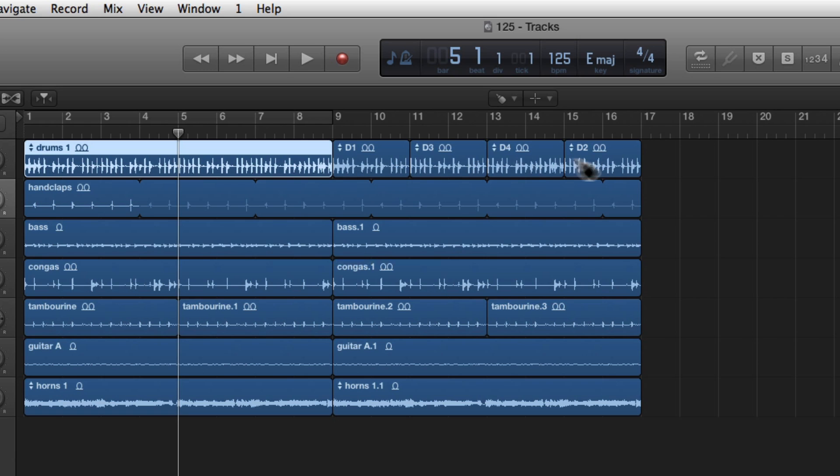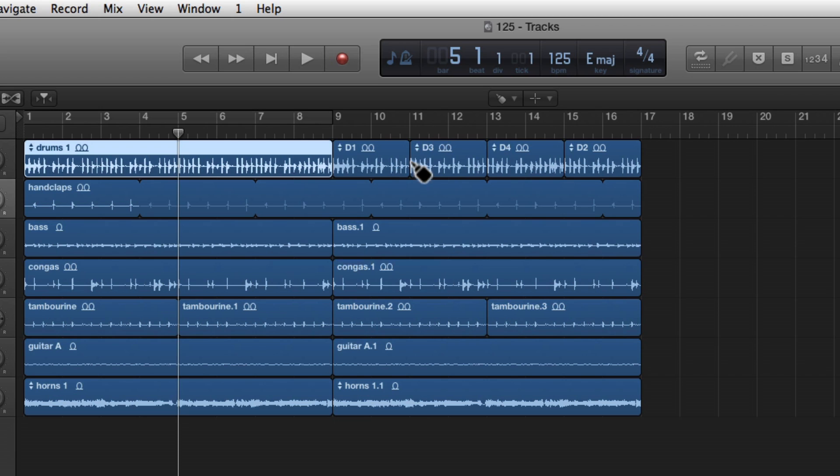These are the same drums as the first part. They're just ordered differently. One, three, four, and two. We took the two bars that were between one and three and put them in the end.